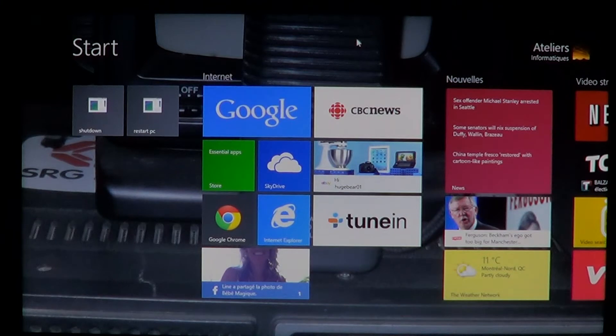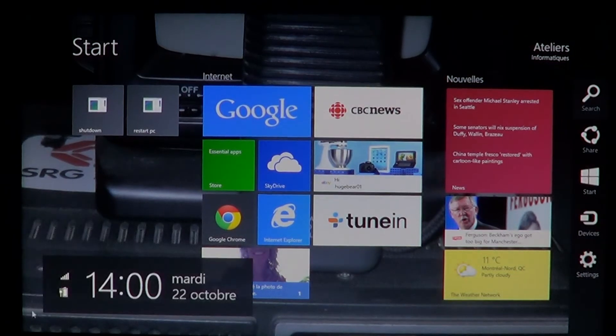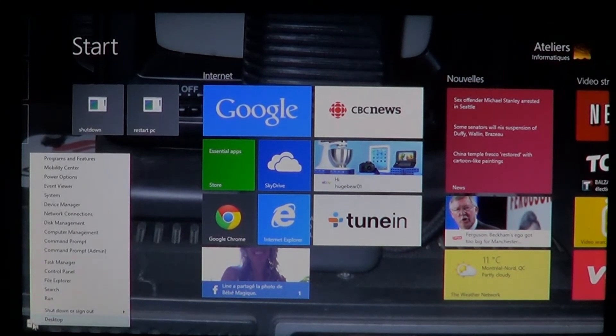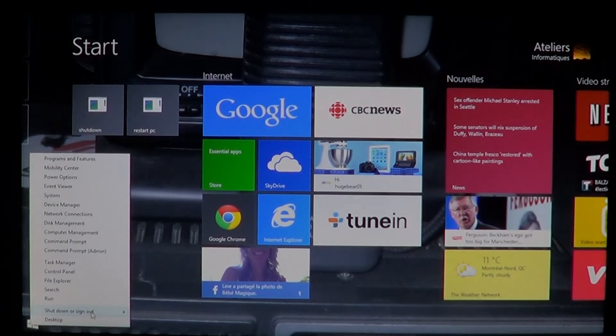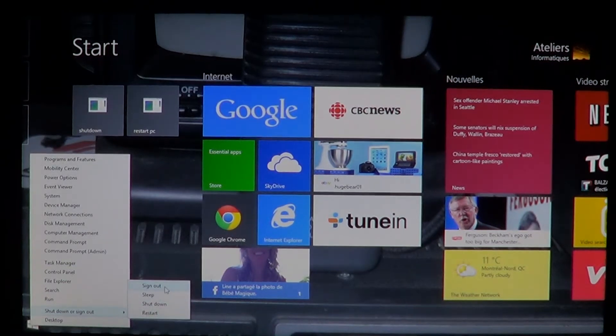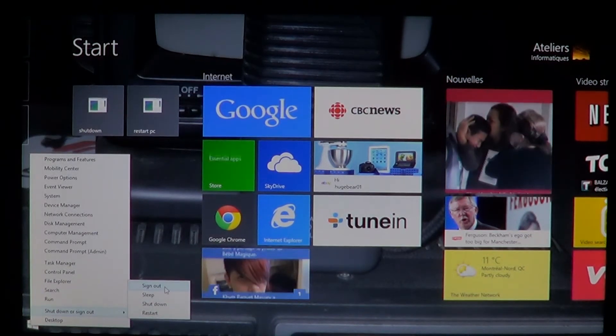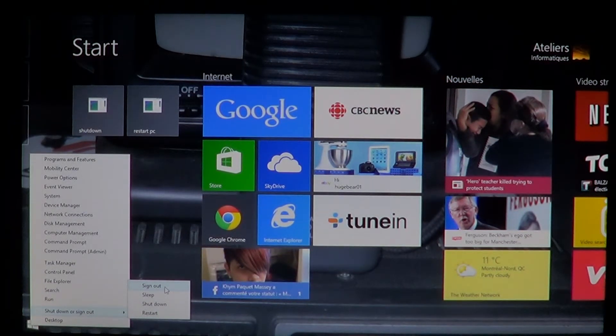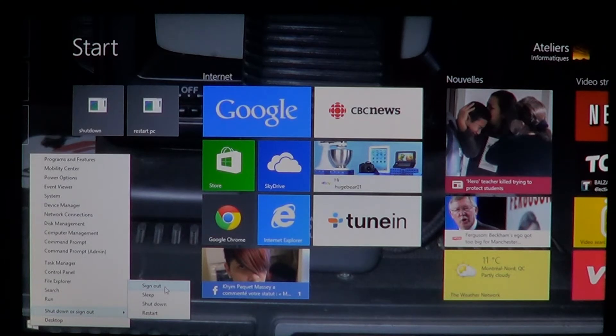So now you will know that on the bottom left you just right click and you shut down, sign out and choose whatever option you need to do if you want to shut down your computer or just restart. Everything is here now.